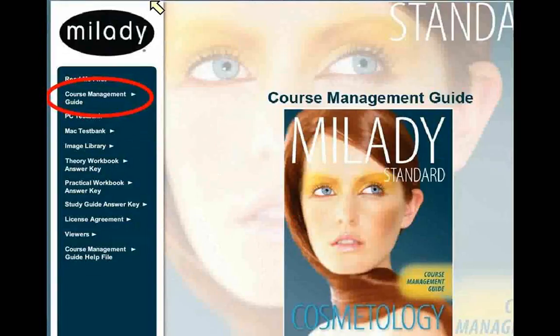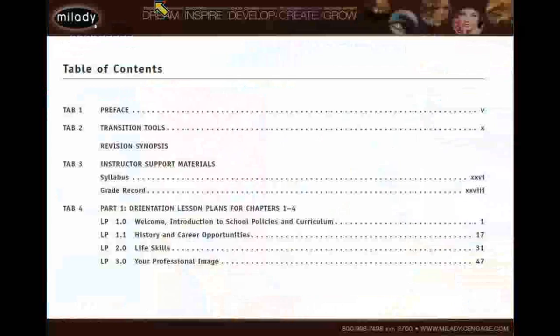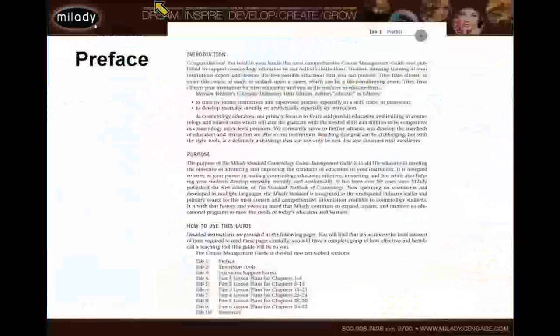When you click on this first icon, it goes to course management guide and brings up a list of various things to choose from. By choosing the table of contents first, it will take you to a PDF document that contains a table of contents for this course management guide — it walks you through what is behind each tab. The second piece you can print out contains the preface, which is a detailed explanation of how to use the course management guide, taking you through every section. If you are ever unsure about how to truly use this product, go back and read this preface.